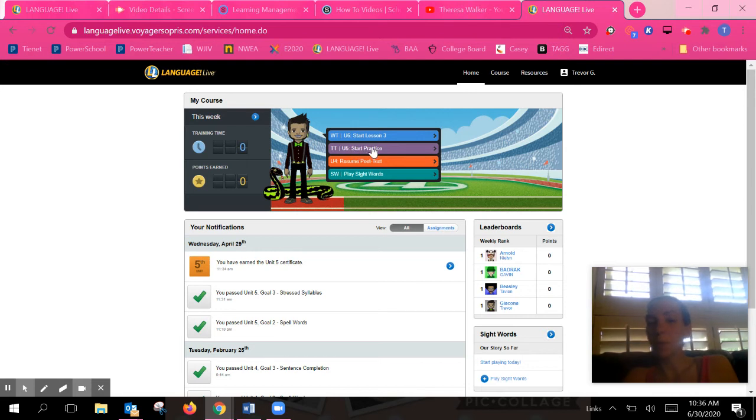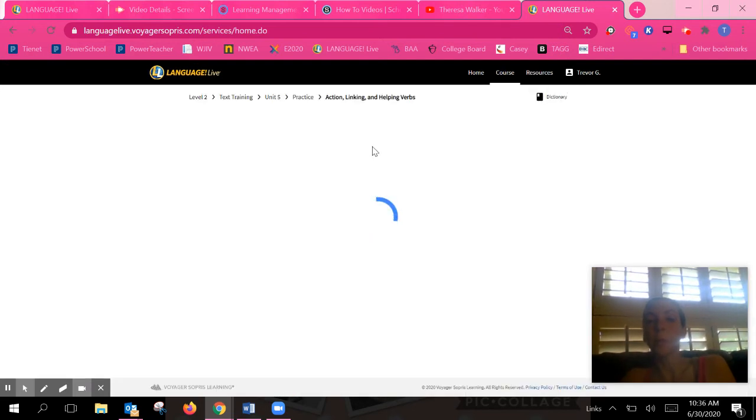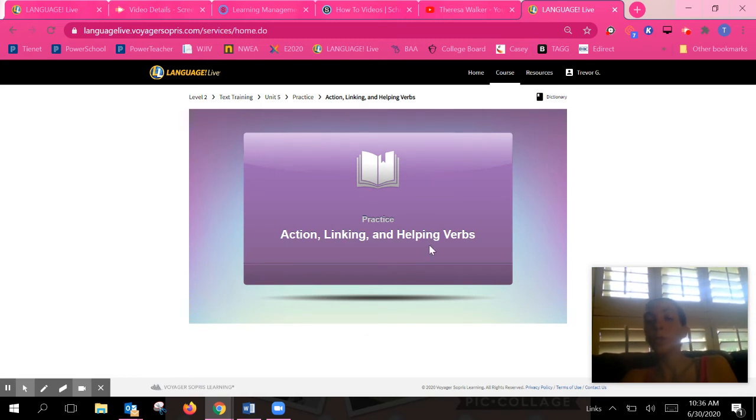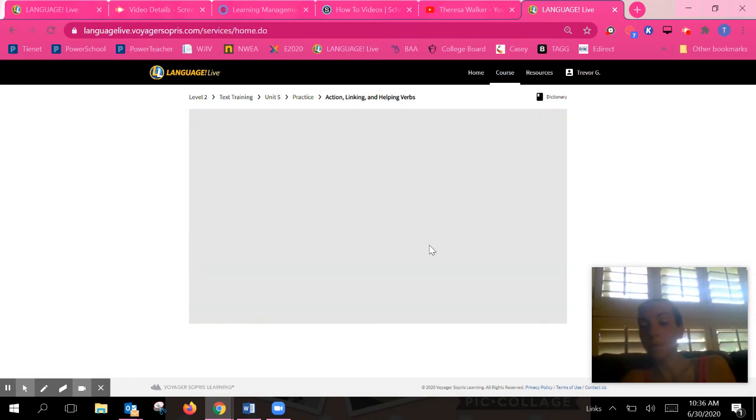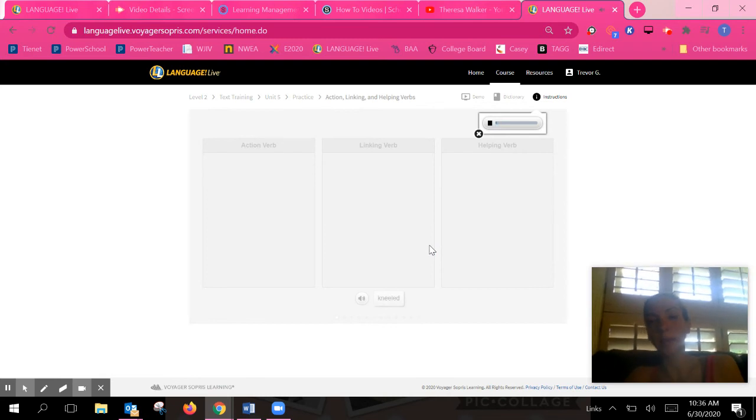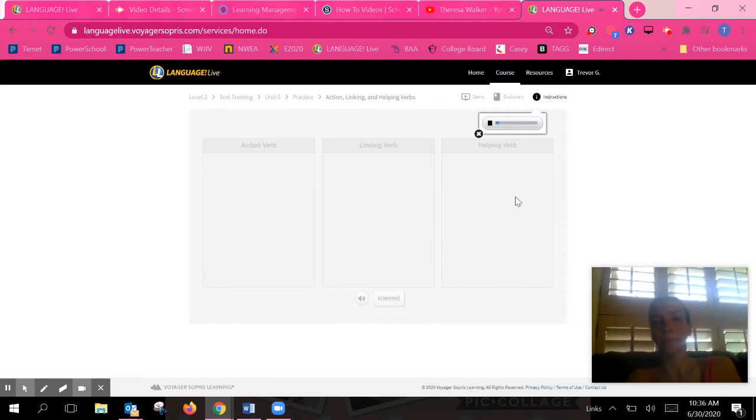It's always going to be the purple ones, so you're going to click on the purple. Then it's going to bring you to your first activity. Once you finish one activity, it will automatically... Remember verbs have different jobs.